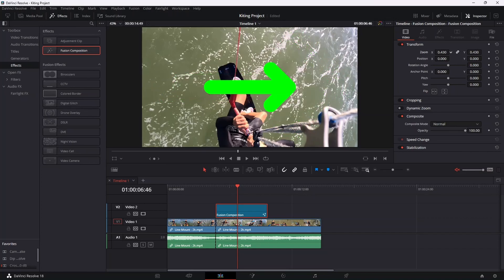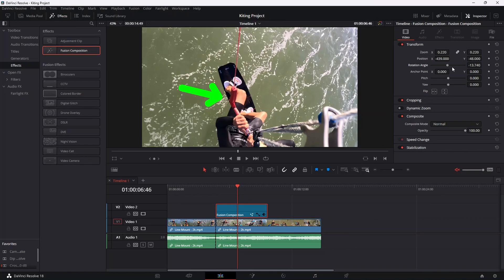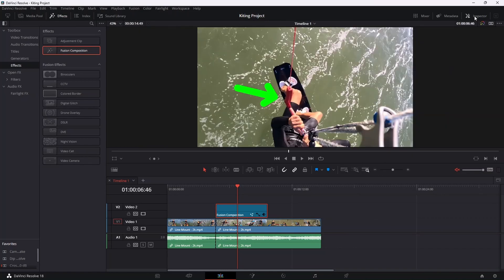So for example, zoom, we can make that smaller. And then position, we can move that left and right or up and down. And then rotation, obviously we can play with that to rotate that angle how we'd like it. Then once you've done that and you're happy with that, you can close that inspector tab just by clicking on it.